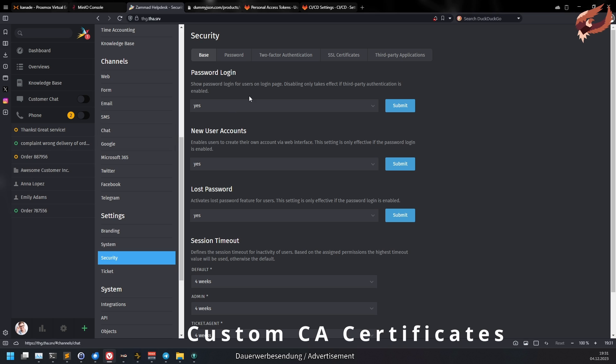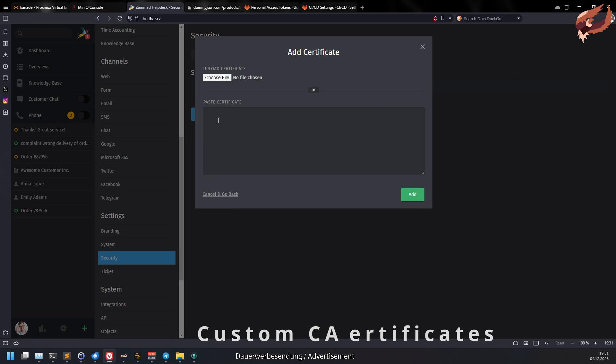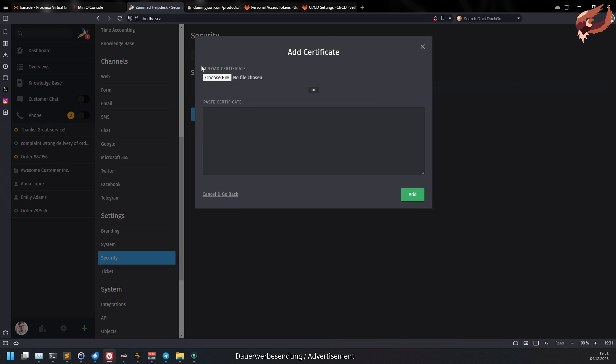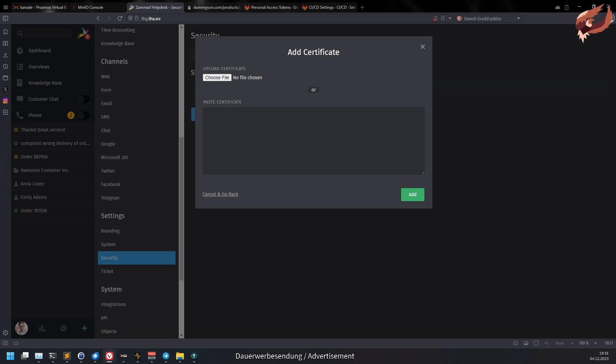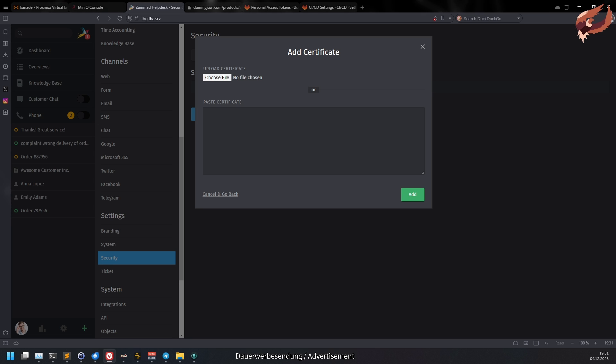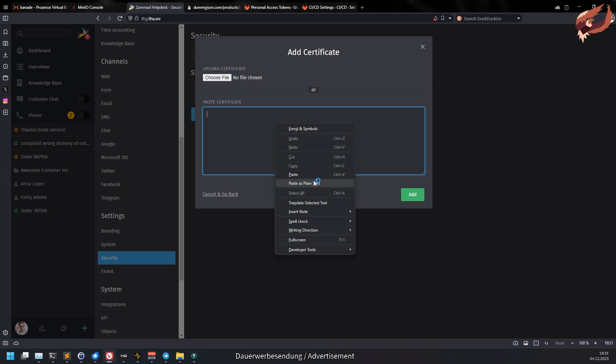You can finally add your custom CA certificate to Summit for SSL verification. This previously was only possible manually on the host system of on-premise installations. Now on Docker and hosted environments you also have this option. No more going down to the console, just simple management within Summit's UI. Always make sure to verify the source of custom CAs. Check their origin to stay safe.